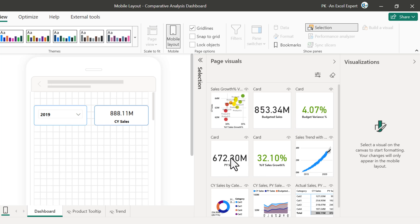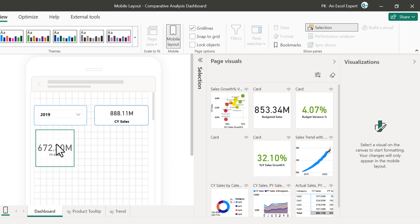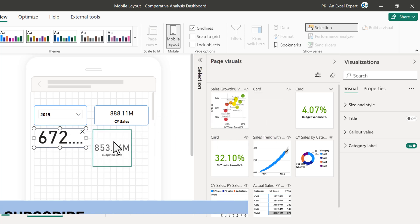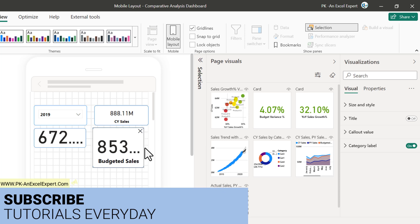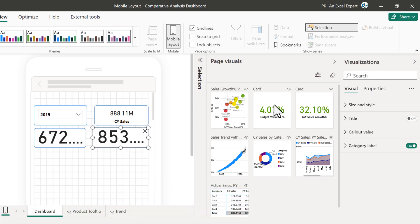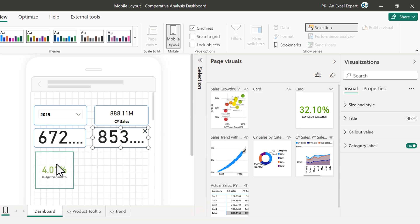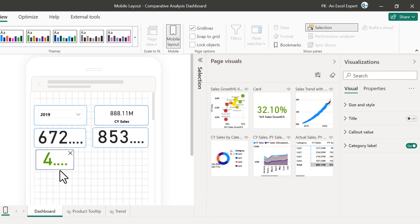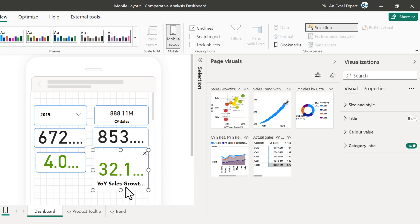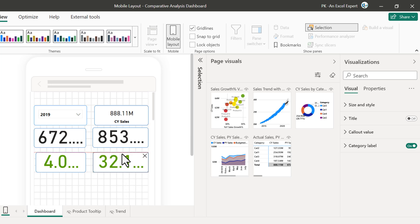Let's take the PY Sales card and keep it here, make it bigger. Then Budgeted Sales — keep this here. Now we will take the Budget Variance, and then we will take the YoY Sales Growth.